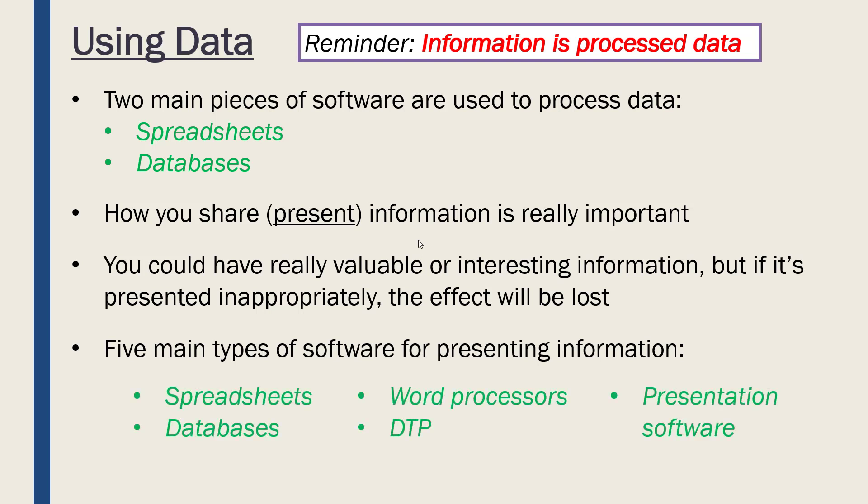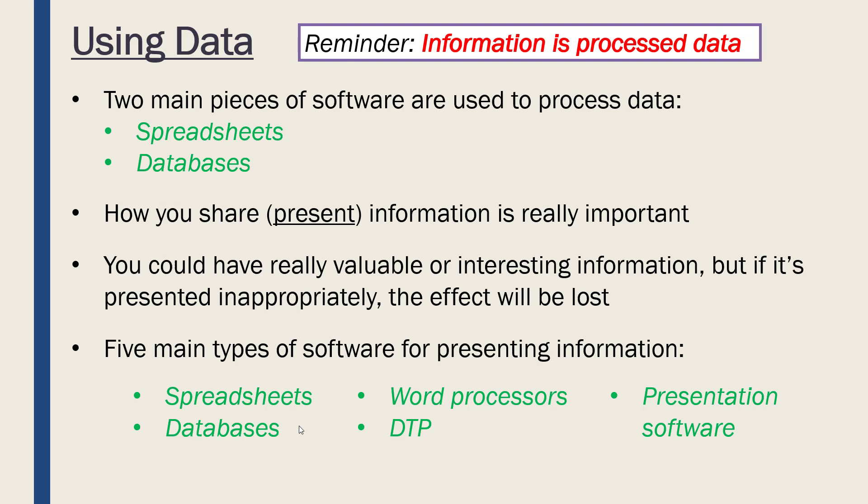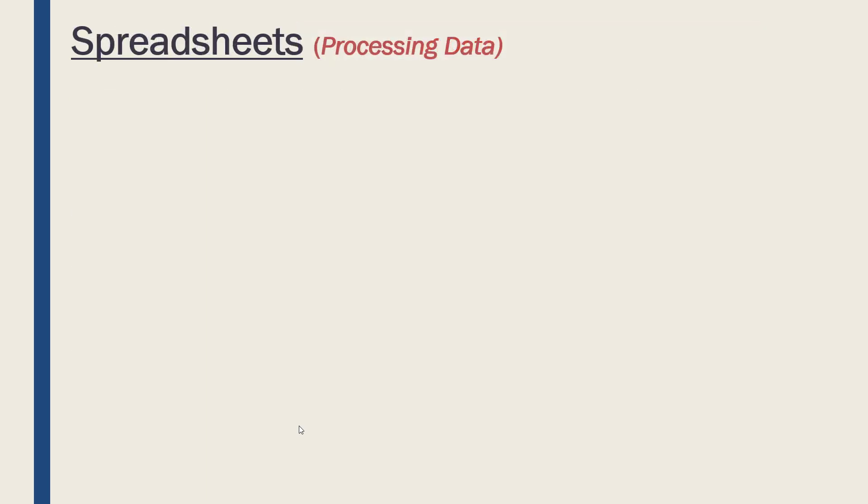In terms of presenting for our course, there are five main types of software: spreadsheets, databases, word processors, desktop publishing software, and presentation software. We'll look at the other three in the next video. We're going to focus on the first two today, and we're going to try and separate processing and presenting, which are two different functions that often overlap.